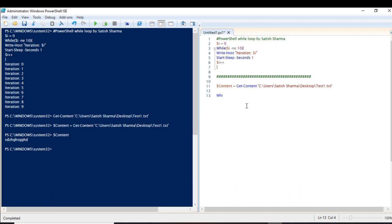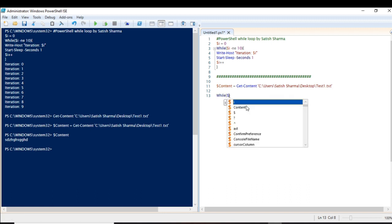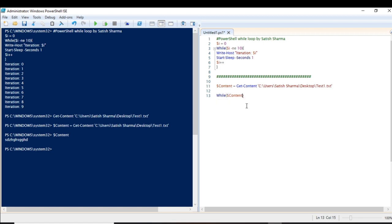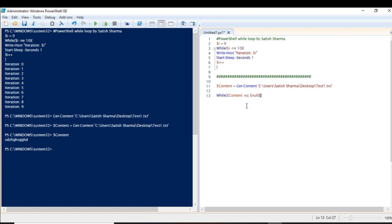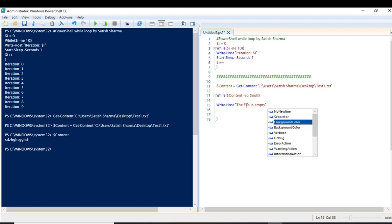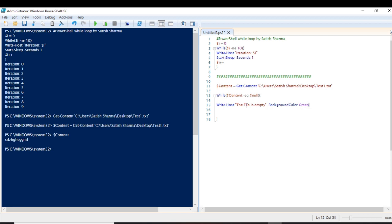Now let's go to the while loop and set up the condition. We'll put the condition that 'while $content equals null', the loop should run. Inside the loop, we'll write a message displaying 'The file is empty' and introduce a color so that when we exit the loop we will know we are out of it.